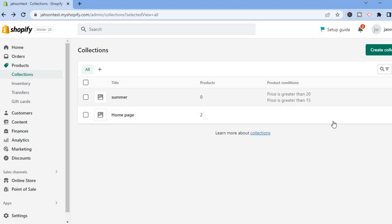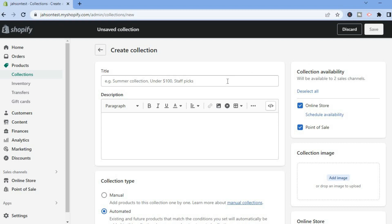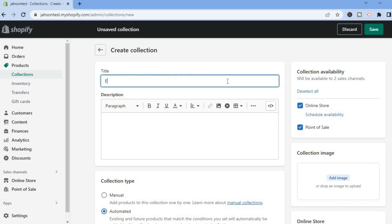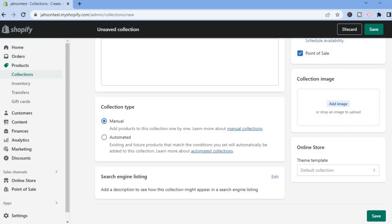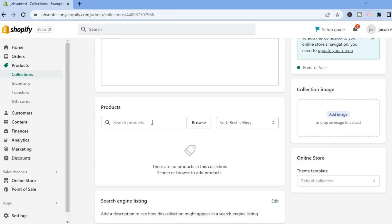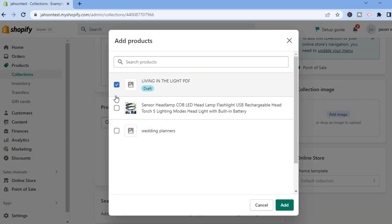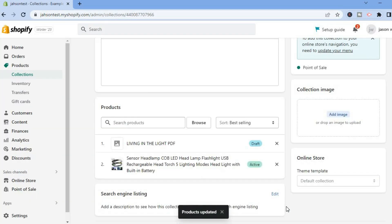On the Collections page, tap Create Collection in the top right hand corner. Title this one 'Example' — add your own title. Then under Collection Type, select Manual, and tap Save. Once saved, scroll down to the Products section and tap Browse to select the products you want to add, then tap Add.